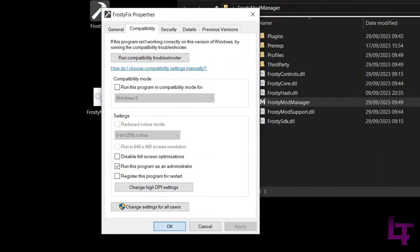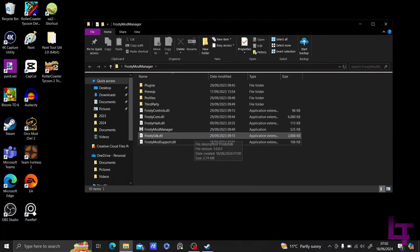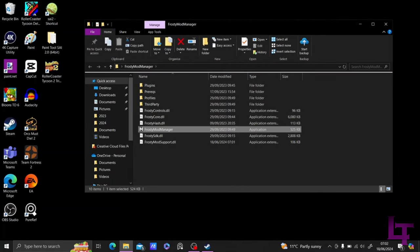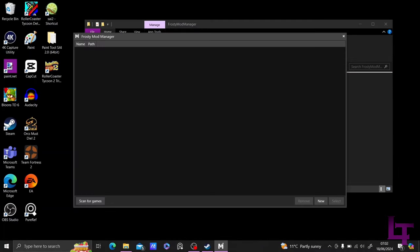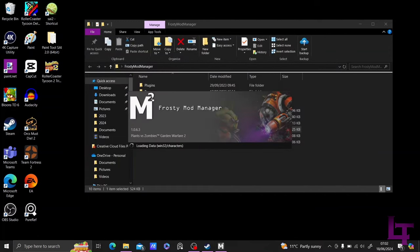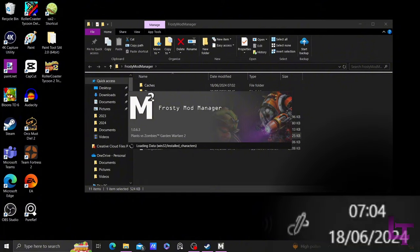Once all of that is done, we can now proceed to launching the Frosty Mod Manager. Launching the Mod Manager for the first time, you should see this screen. Click on the Scan for Games button in the bottom corner, and in a few seconds, Garden Warfare 2 should show up. Select the game, and then allow the Mod Manager to compile the profile. This process will take anywhere from 2 to 10 minutes depending on your system's specs, so it's strongly advised to let it wait and do its thing.